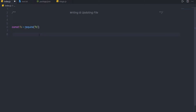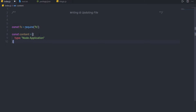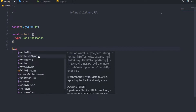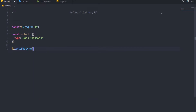Now I'm going to show you how to write a file using Node. Here I'm going to create a variable — constant content equal to an array with an object inside it. I'm going to specify a type and assign it the value 'node application'. Down here, I'm going to call the synchronous method, so here I'm going to say fs.writeFileSync and specify the path of the file as test.json.